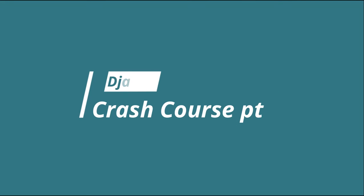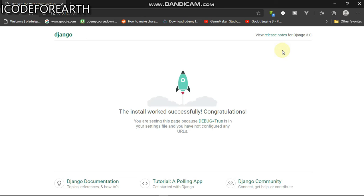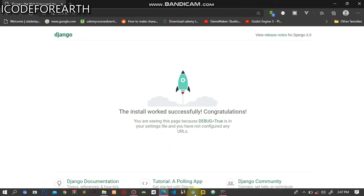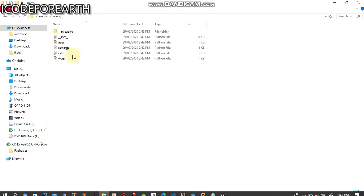Once you have Django running, this is the first thing you're going to see on the screen. Now let's dive in and see how we can change the screen and give it what we want. I'm going to head back to the documents and open my Sublime Text.